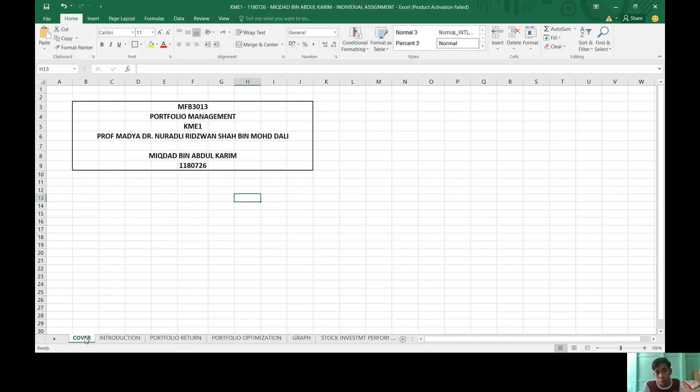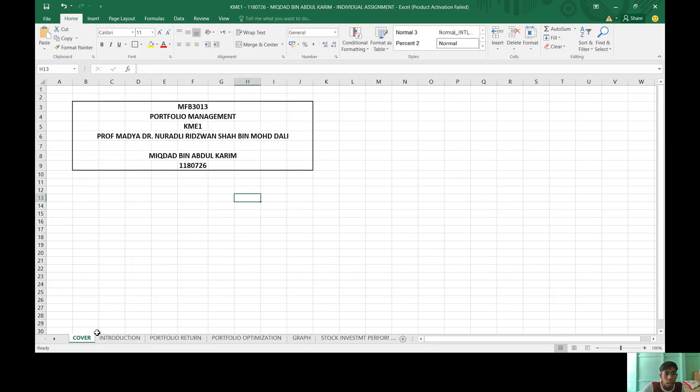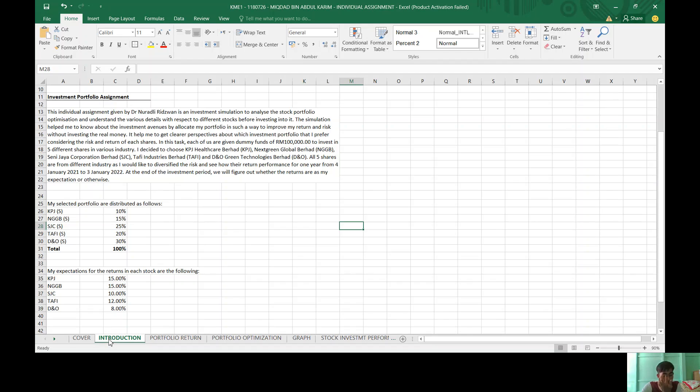Assalamualaikum warahmatullahi wabarakatuh. I'm Yahudabi Abdul Karim, 180726. And for the subject of portfolio management, I will present about my assignment with this investment portfolio.